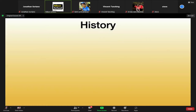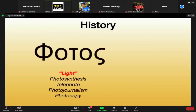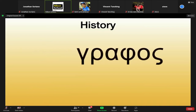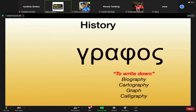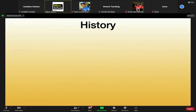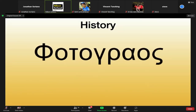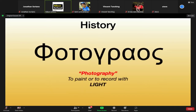Combining 'photos' and 'graphos,' we get the word photography, which translates to 'to paint or to record with light.' Light is a very essential element in photography. If you close your eyes, you can't see anything because no light is entering your eyes — so light is fundamental to photography.